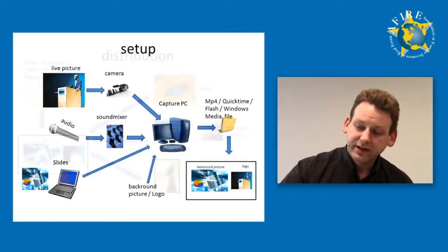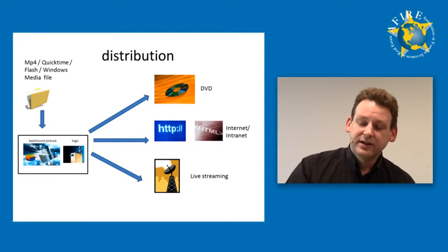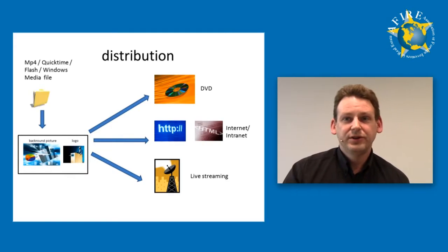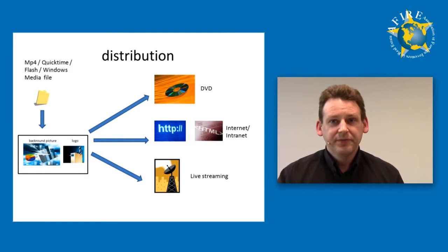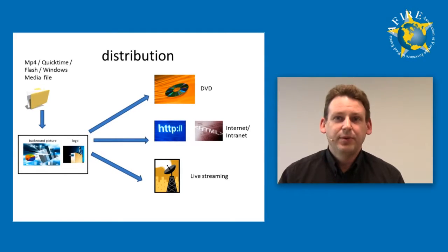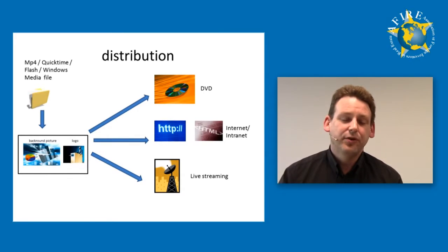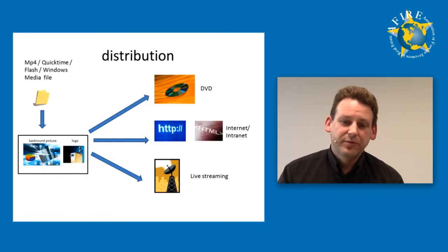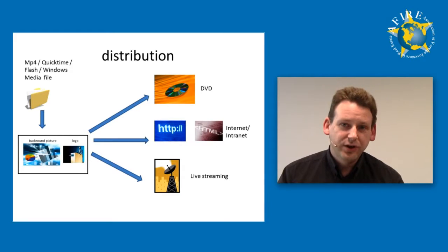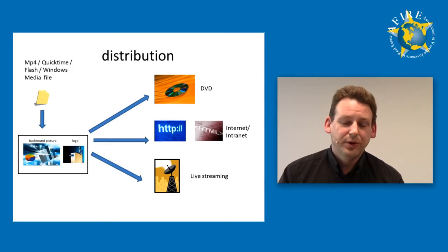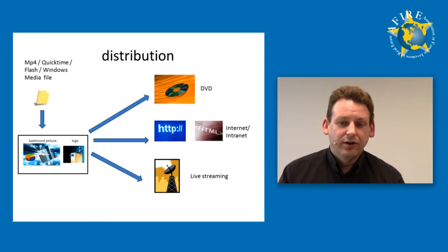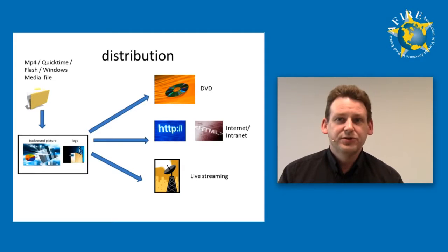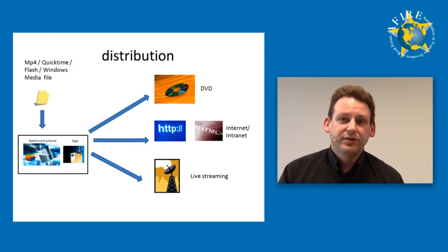At the end, the file you can distribute in many ways. So you have the possibility to do it on a DVD with an embedded player to play MP4 files, or to send them to the internet or to the intranet, whatever you want.